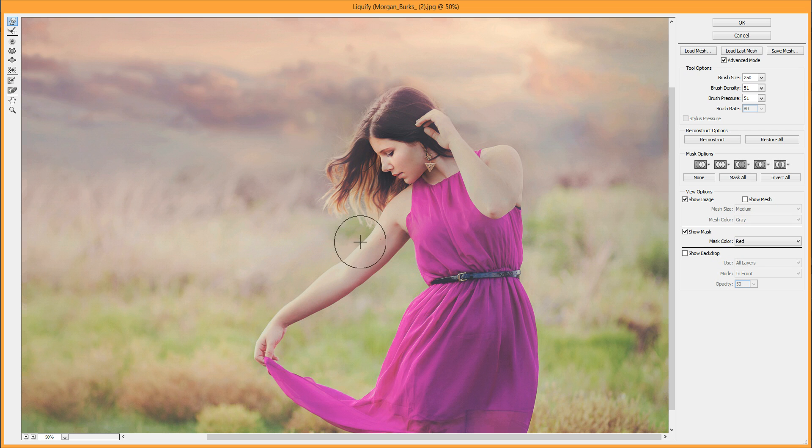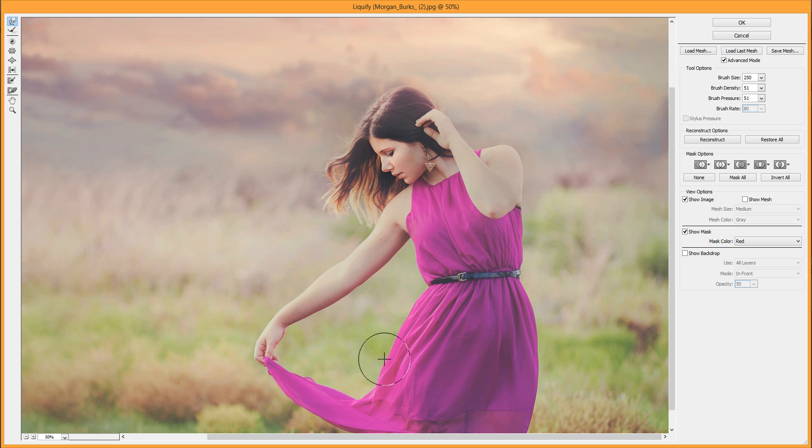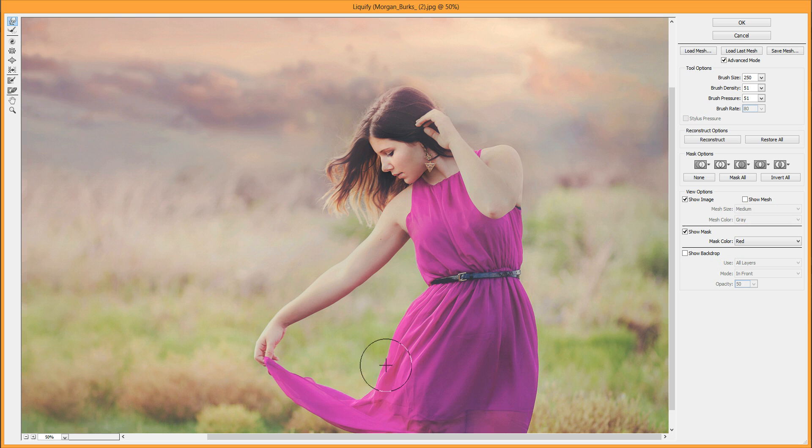Let's say we want to adjust her dress down here. You'd place the cross or center of your circle right over the area you want to move, then click and drag it in. And the same way, if you want to fluff it up, you just bring it out.